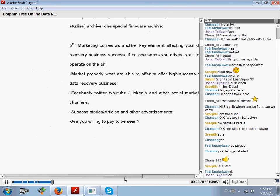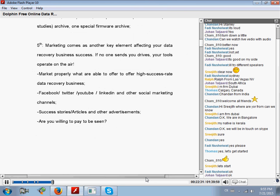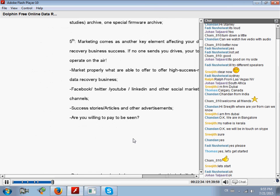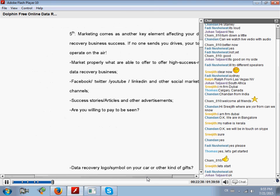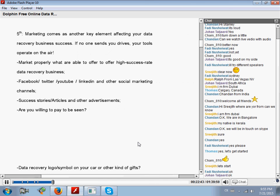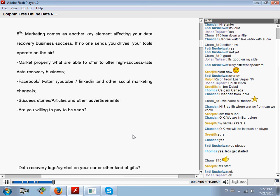First, you must market properly what you are able to offer. For example, if you are using hard drive tools and you market that you can do SSD or flash recovery services, but you cannot - if users bring you an SSD and you say 'No, sorry, I cannot,' that's very bad for you. So market properly what you are able to offer to your clients. This is very important.